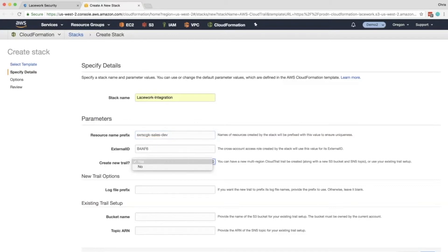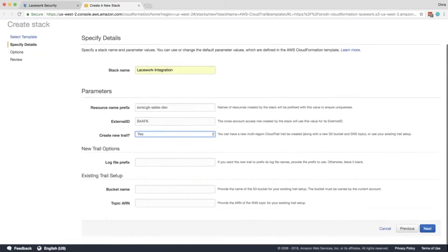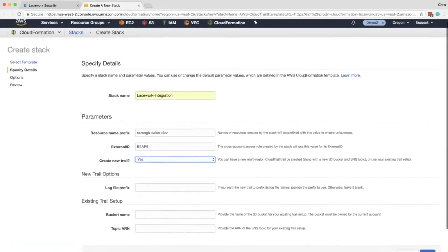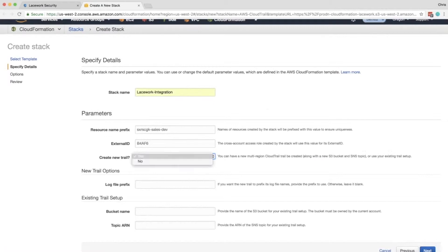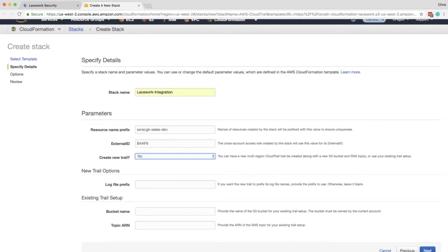And then the final thing is if you want to either create a new CloudTrail or use an existing CloudTrail. If you want to create a new CloudTrail, we're done. All we have to do is click Next and go about our business. If we want to do an existing CloudTrail, then we'll click No. And you'll need to enter a little bit more information.